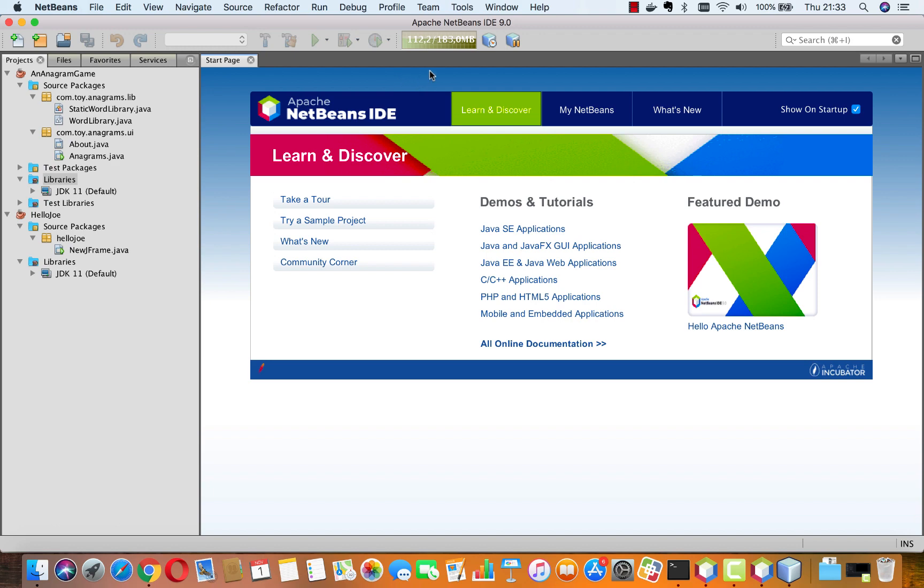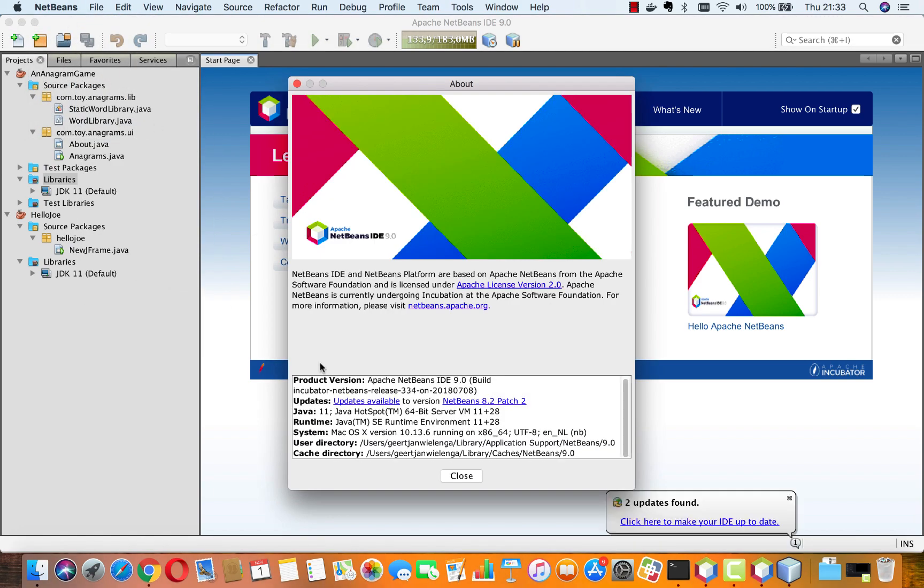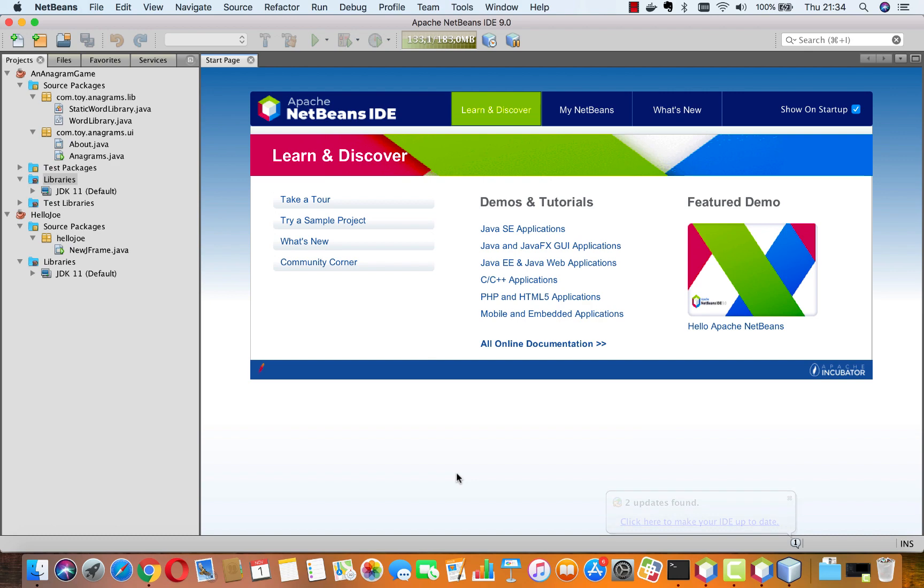Now here I am in Apache NetBeans IDE 9.0 and this is running on top of, and this is really important, on top of JDK 11. So you can see here Java 11. This is the official release of JDK 11.